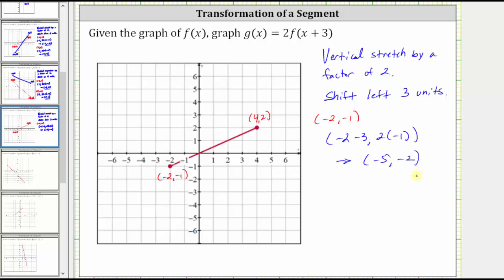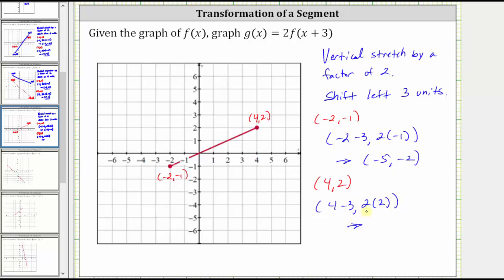Performing the same transformation on the endpoint four, comma, two: to shift the graph left three units we subtract three from the x-coordinate, which gives us four minus three. To vertically stretch by a factor of two, we multiply the y-coordinate by two, which gives us two times two. The corresponding endpoint on g of x is one, comma, four.